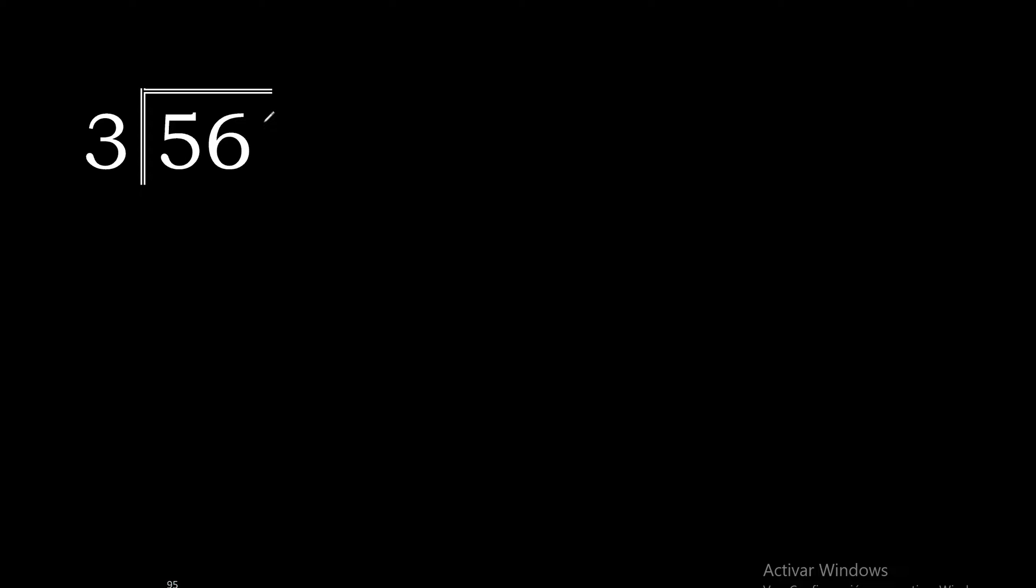56 divided by 3. 5 is not less than 3, therefore with 5.